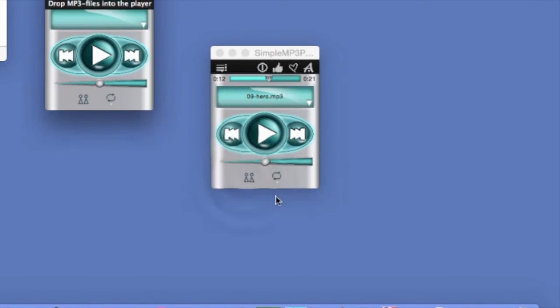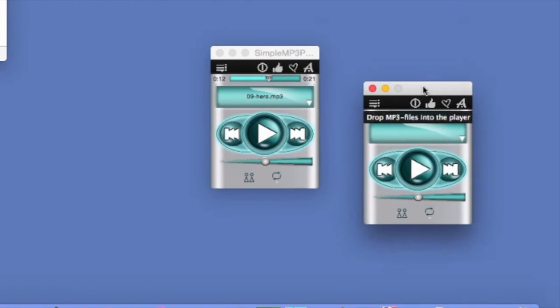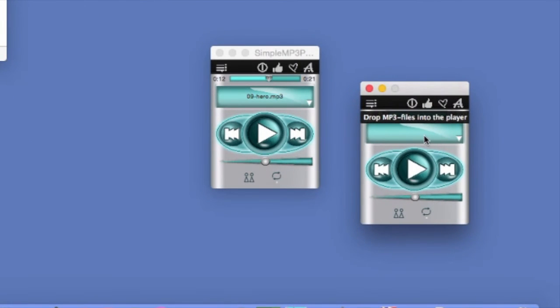And you can also clone this player and put different MP3 files on this one.